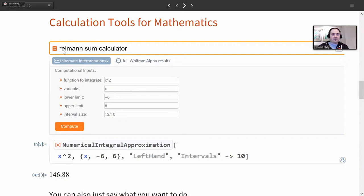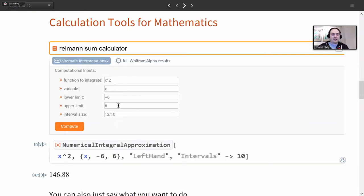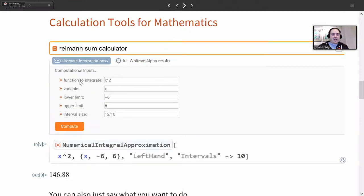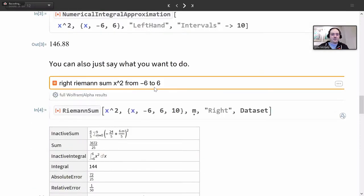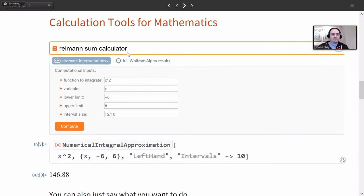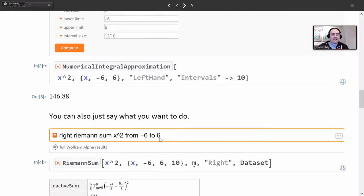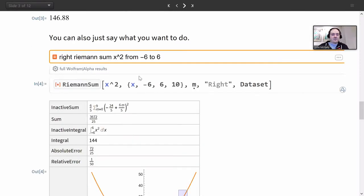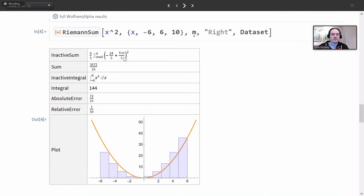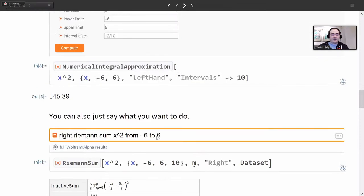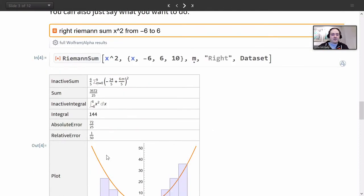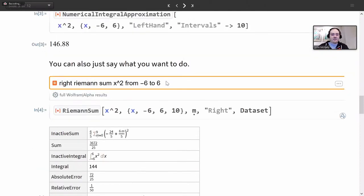There are calculation tools for mathematics as well. If I want a Riemann sum calculator — say I'm in a calculus class or teaching one — I can get this nice output in Wolfram Alpha Notebook Edition. In addition to having a general calculator with all the parameters I can adjust, I can also be more specific in my natural language query. Instead of a general Riemann sum calculator, I can say I want a Riemann sum of this function between minus six and six, and I get a nicely formatted output showing how the sum is obtained, the exact result, the related integral, and a visualization — all from one natural language input.